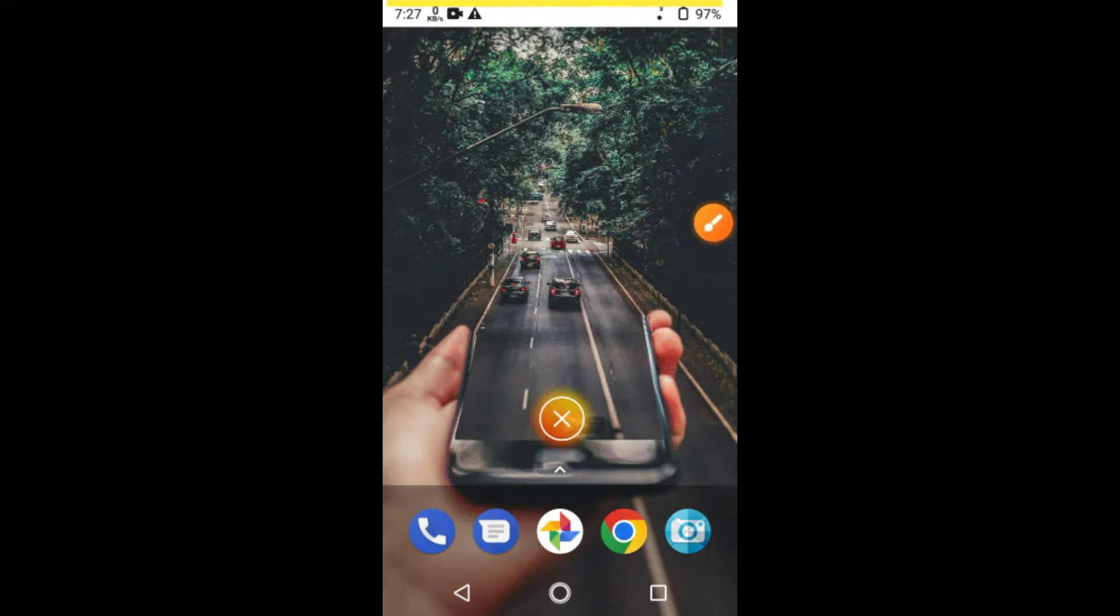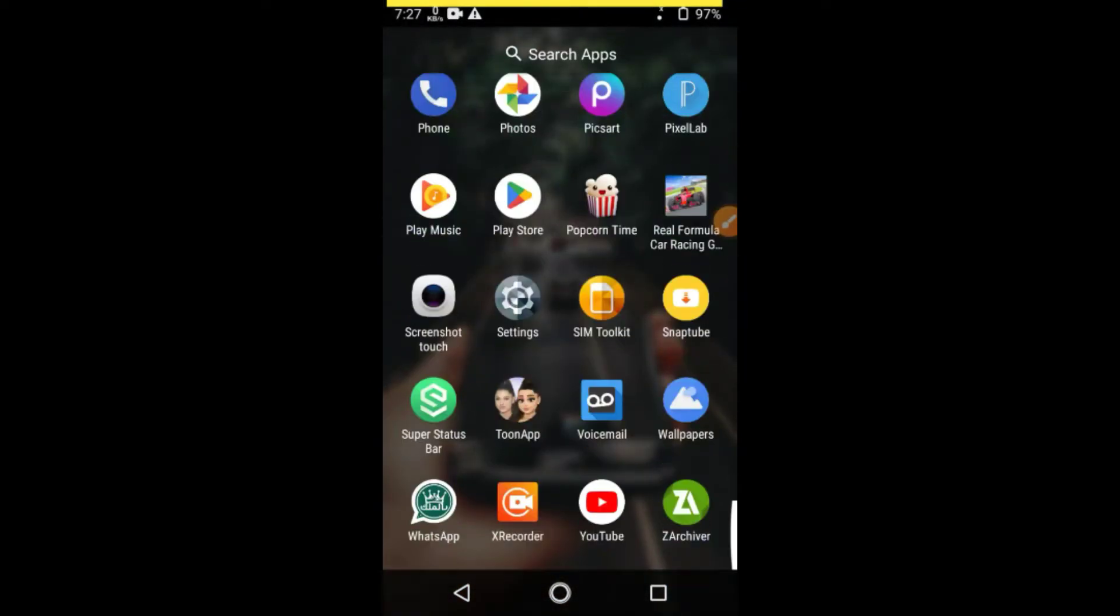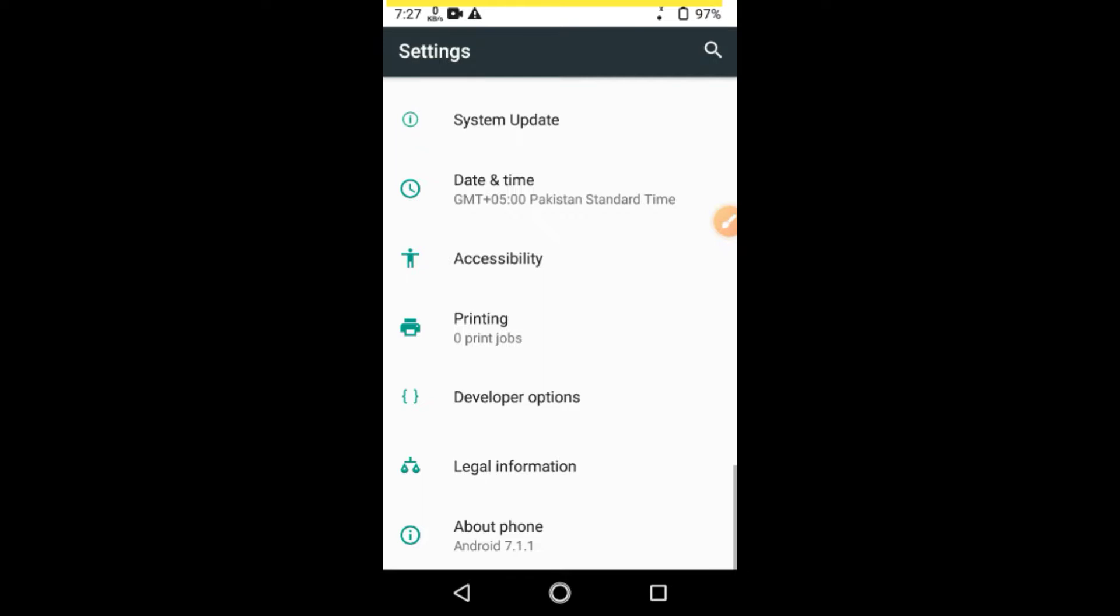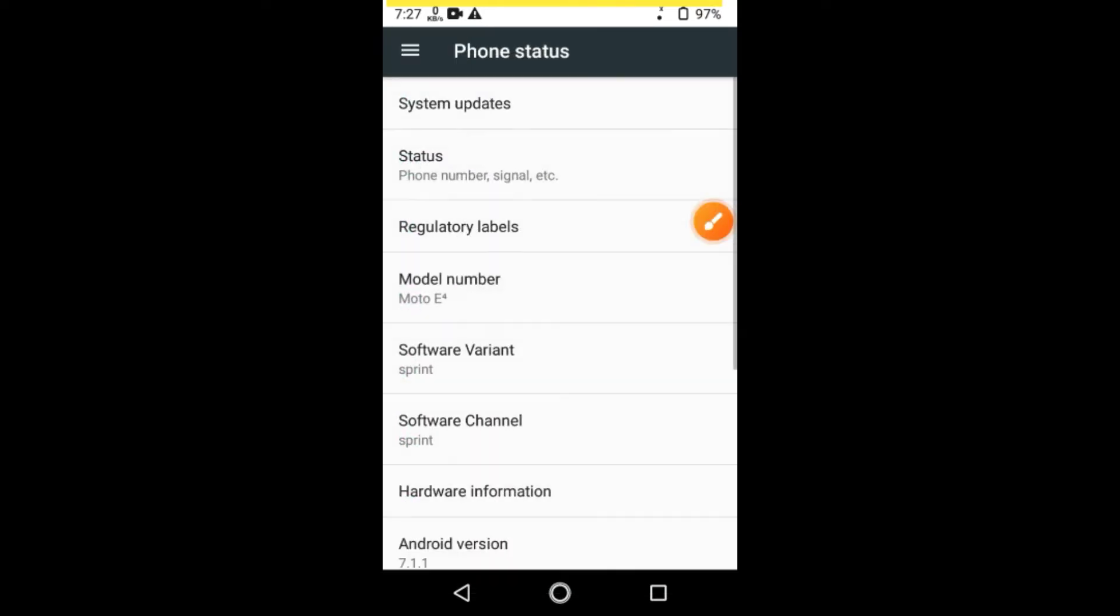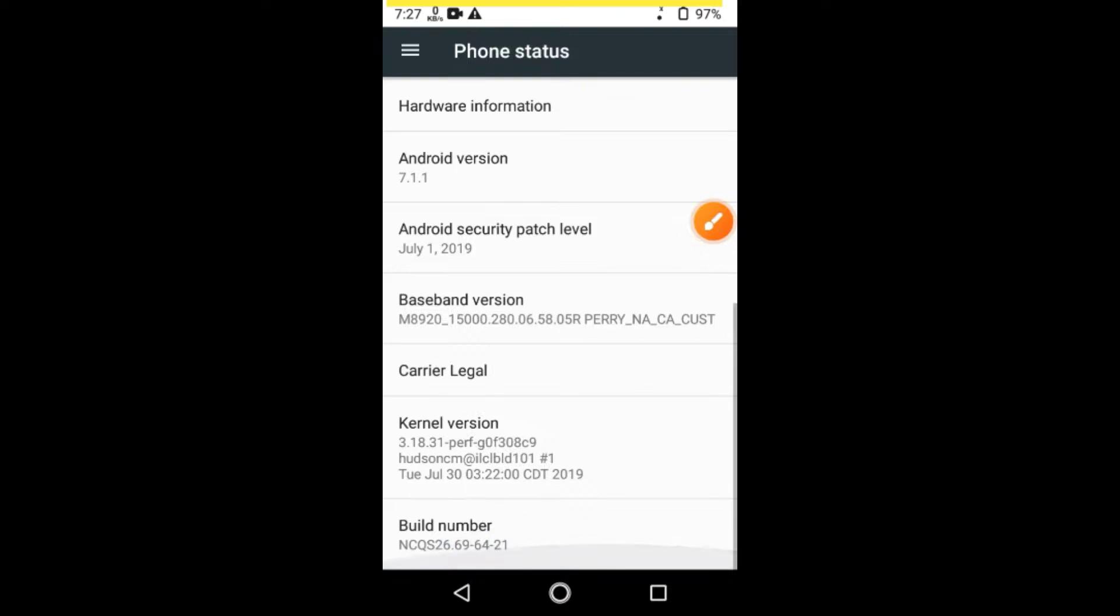So follow these steps one by one. First, go to your mobile device's settings. Then navigate to the About Phone section. You'll find an option named Build Number. Tap on it seven times.